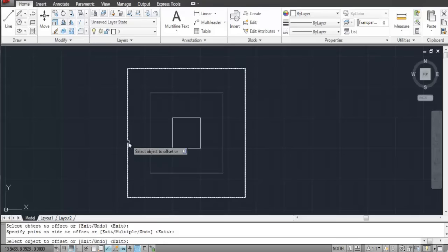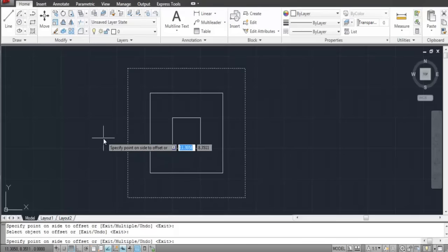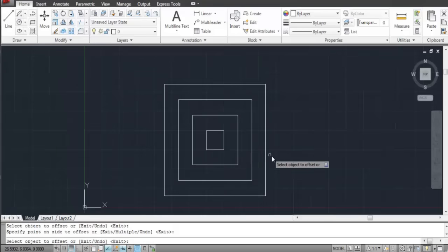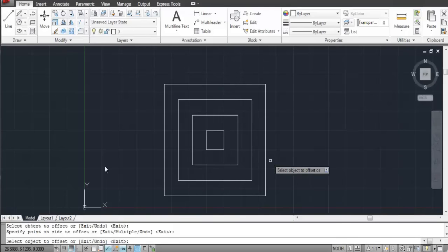Enter the distance and select the shape you wish to offset. As you keep selecting the shapes, concentric squares are formed.